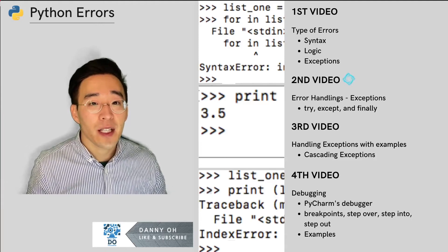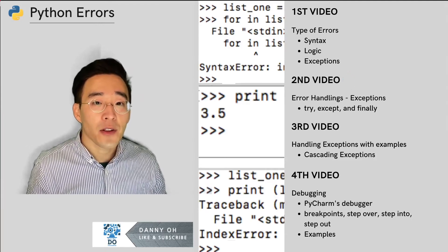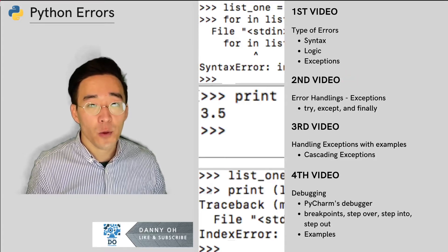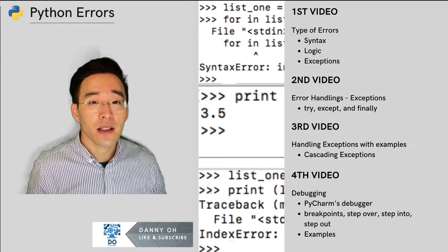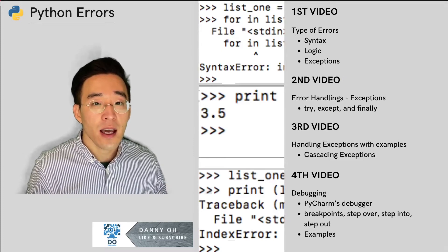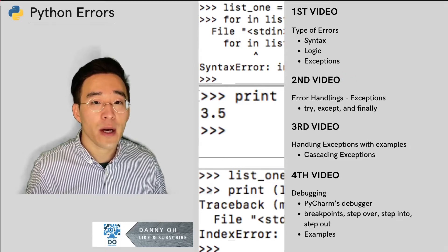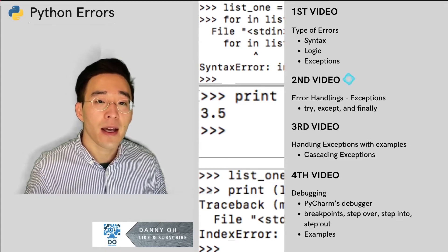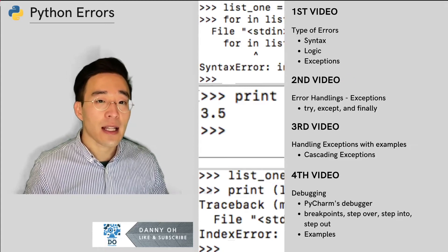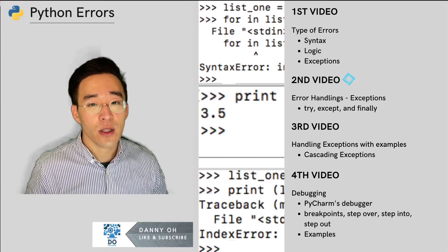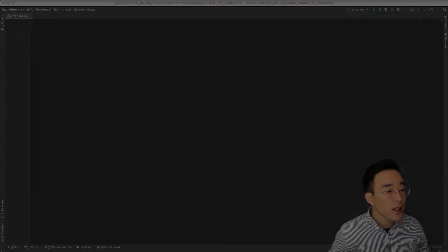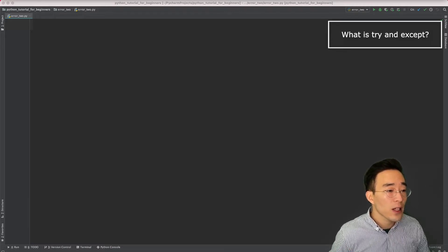Welcome to another Python tutorial for beginners. In our last video we had an overview of three different types of errors in Python and learned that exception is one of them. In today's video we'll talk about how to handle Python exceptions using try, except, finally, and else blocks, as handling exceptions properly is an important part of writing a robust and error-free program.